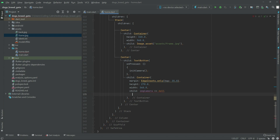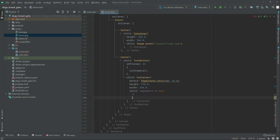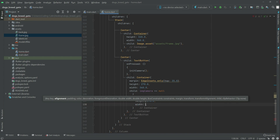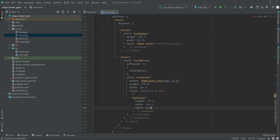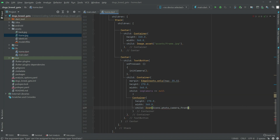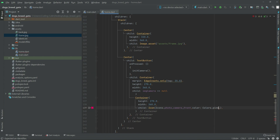If imgCamera is equal to null, we will show a container with height 270.0 and width 360.0. In the child set the Icon — Icons.photo_camera_front — or you can choose any icon according to your personal choice. Set the color to Colors.pink and the size to 40.0.